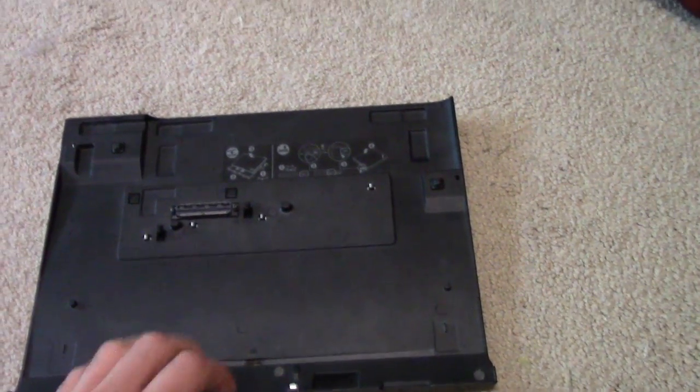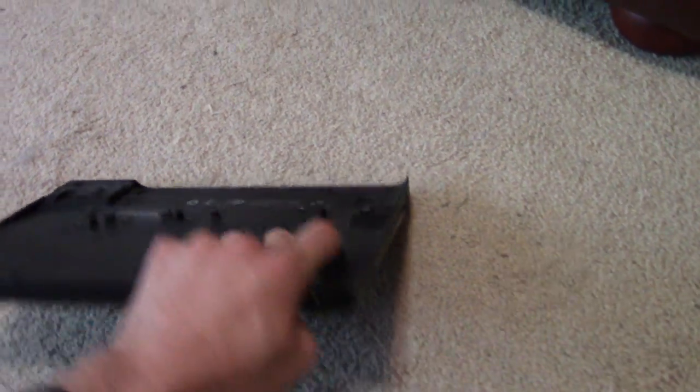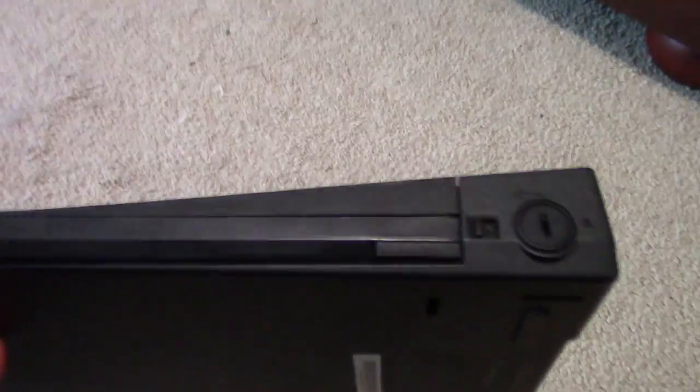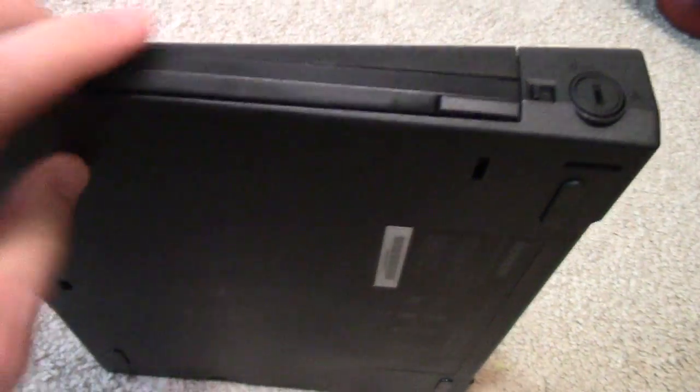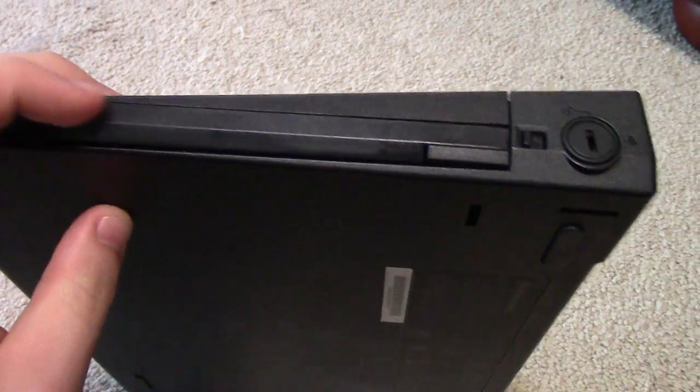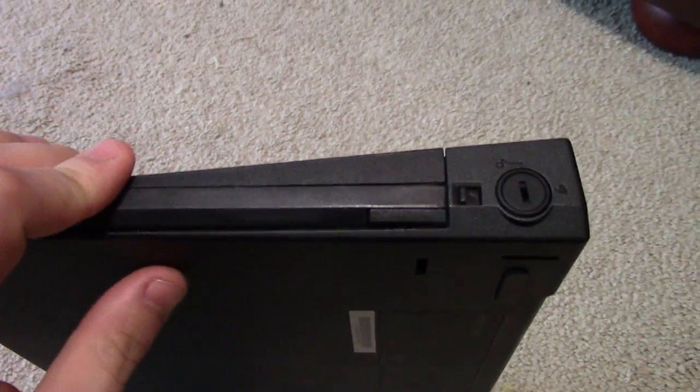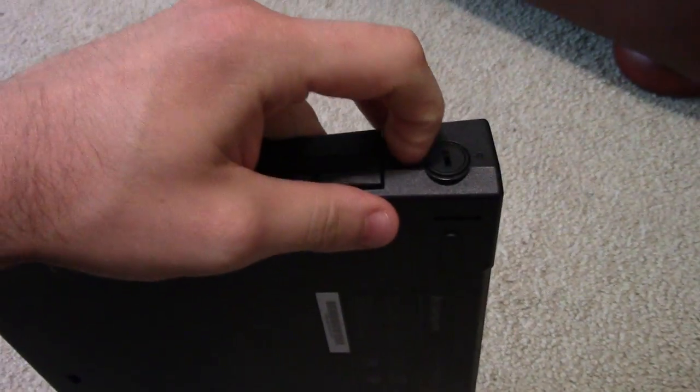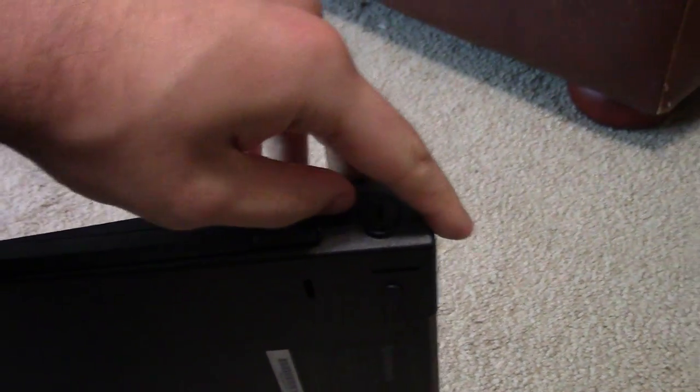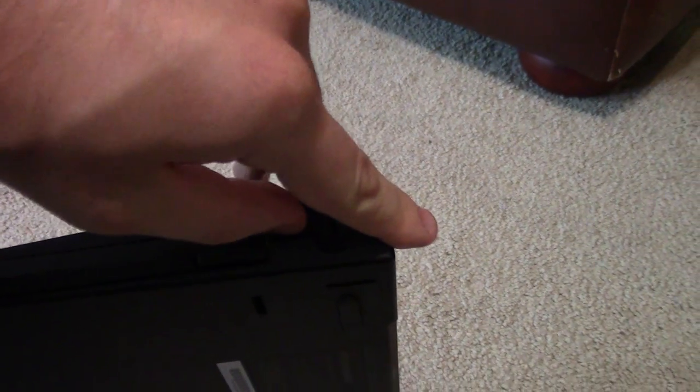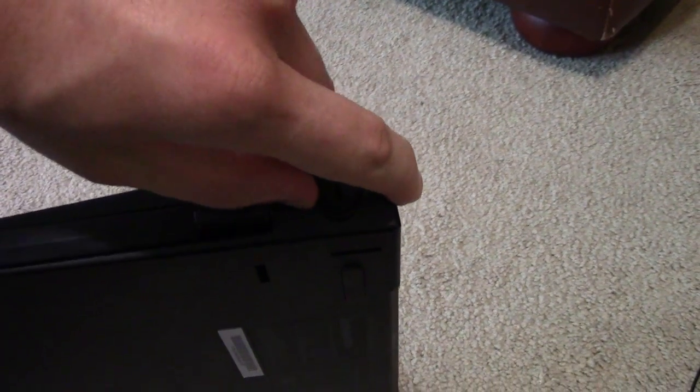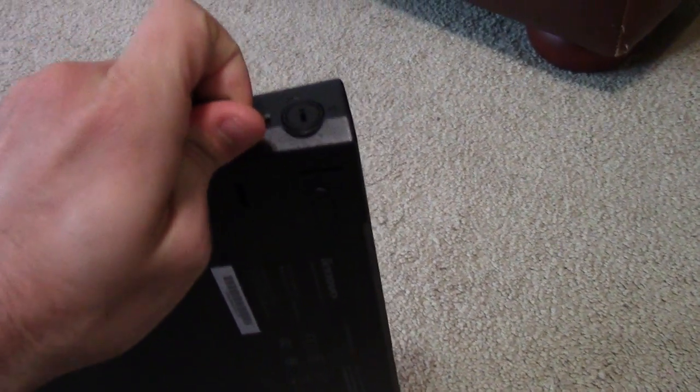But the great thing about these is, normally if you have an X-series ThinkPad, these are nice because they actually add a CD drive. But I don't actually have a CD drive in here. You can easily take them out and replace them. So let me actually take this out now.